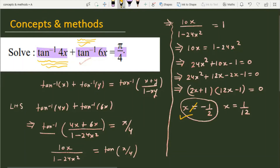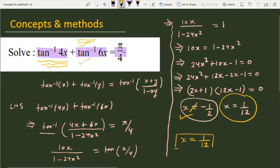The solution set for the given equation is x equal to 1 by 12. This is the solution for the given equation. I hope you enjoyed this video, thanks for watching.